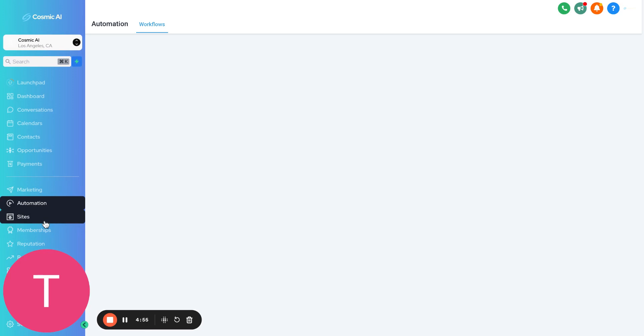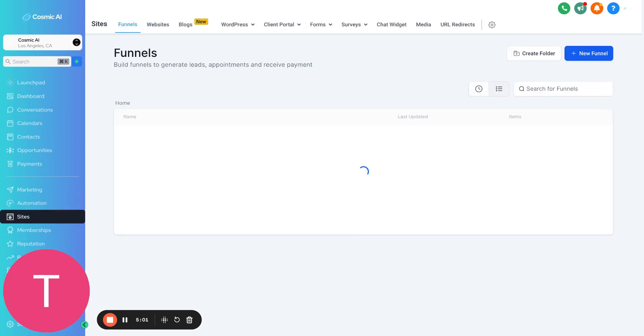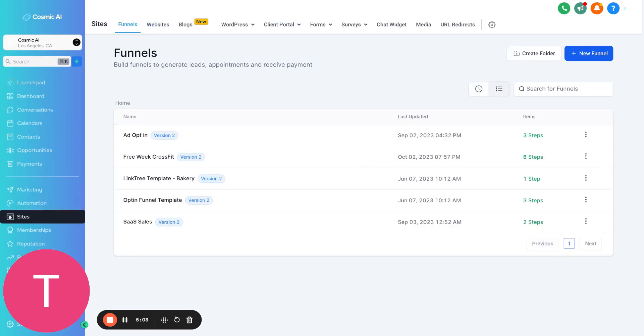As you can see, Cosmic AI does a lot of stuff. We already talked about the conversations and how you can have everything in one place. We already talked about the automations. You can import your contacts in here. We also talked about that.